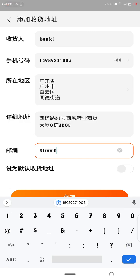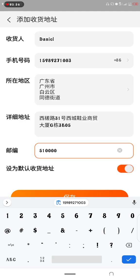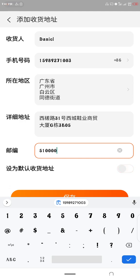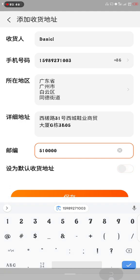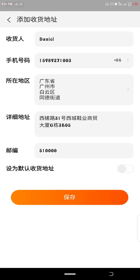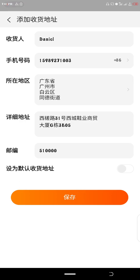So if you want to make this address your default address, you check this box. It is set as default address. I'm not making it a default address, so I will uncheck it. To save this address, you're going to click this part and your address is saved.